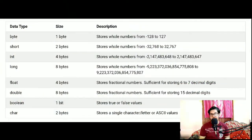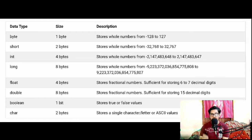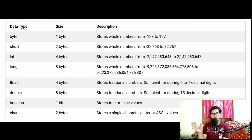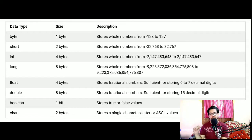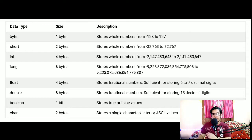For primitive data types — in the case of integer types — you can see these on the screen. These are the types and the memory space taken by each. For byte, you have 1 byte of memory space. For short, you have 2 bytes. For int, you have 4 bytes. And for long, you have 8 bytes, as I told you in the previous video.